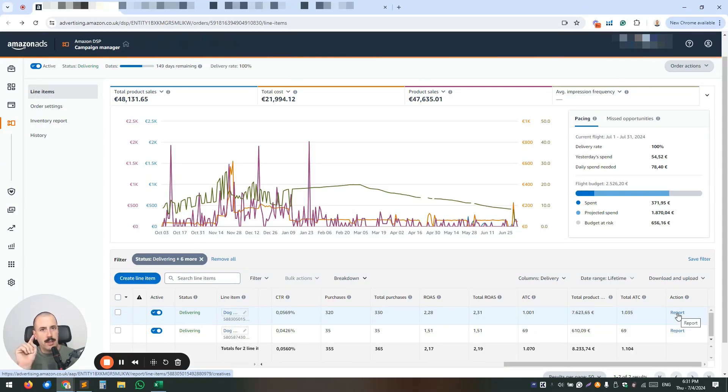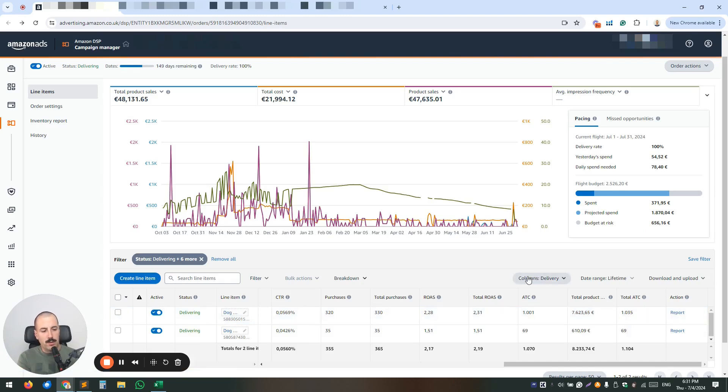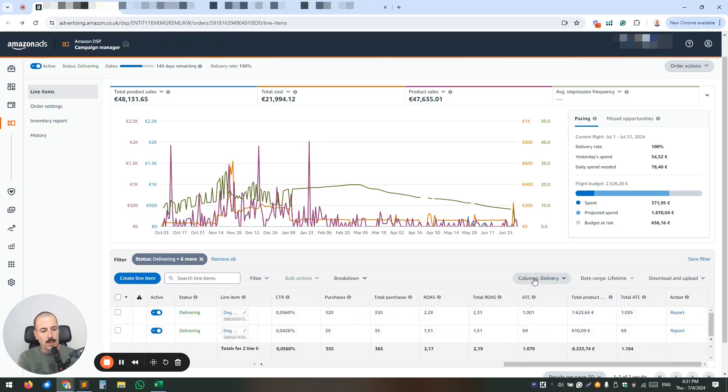Just scroll to the right and find the report button here. Now, please note, it could be very easy to miss this button because you can actually remove it from your column. So if you don't see the action column, go to your columns, customize columns, and then add the report one.